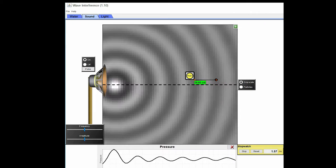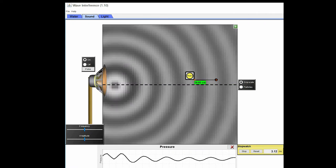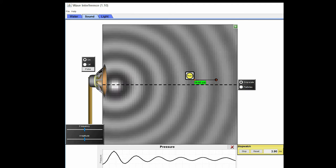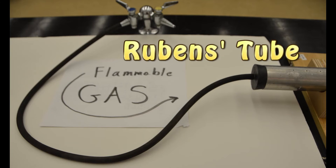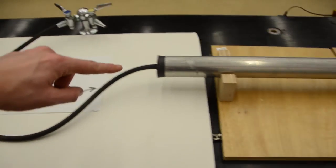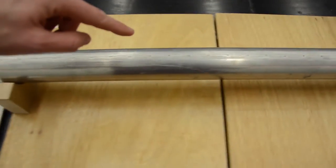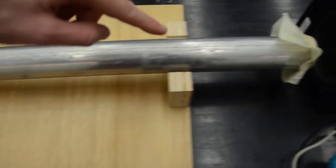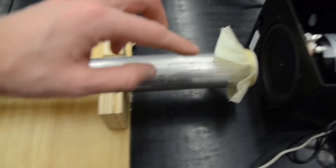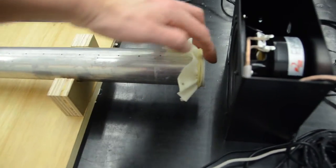Sound is a pressure wave that is created by a vibrating source. To help you visualize sound waves, here's a Rubens flame tube filled with a flammable gas. What we have here is a series of flames with a gas tube connected to a membrane that's pressed up against a speaker.